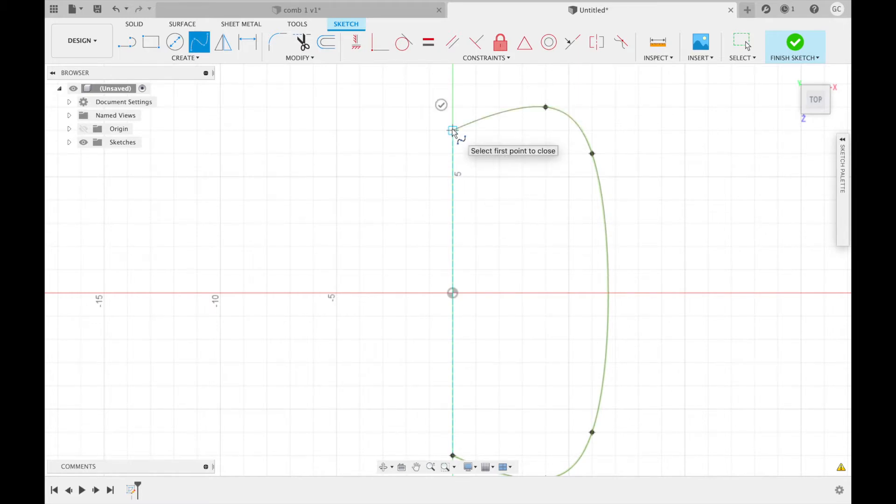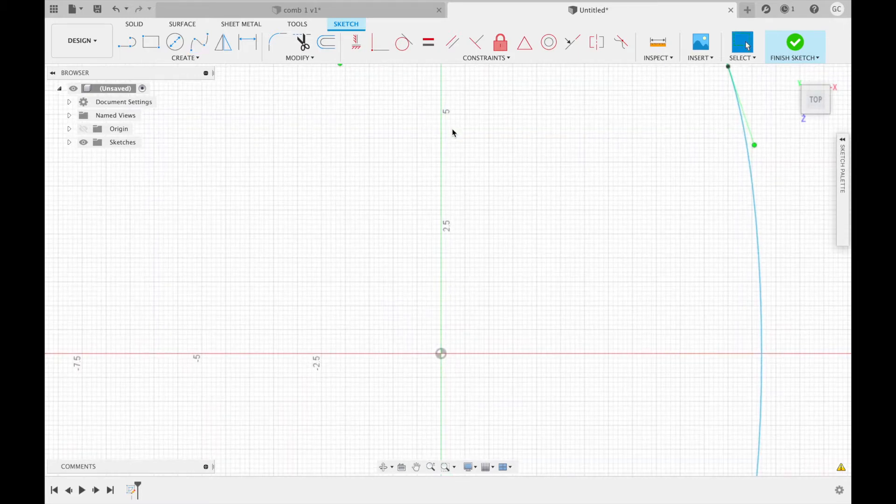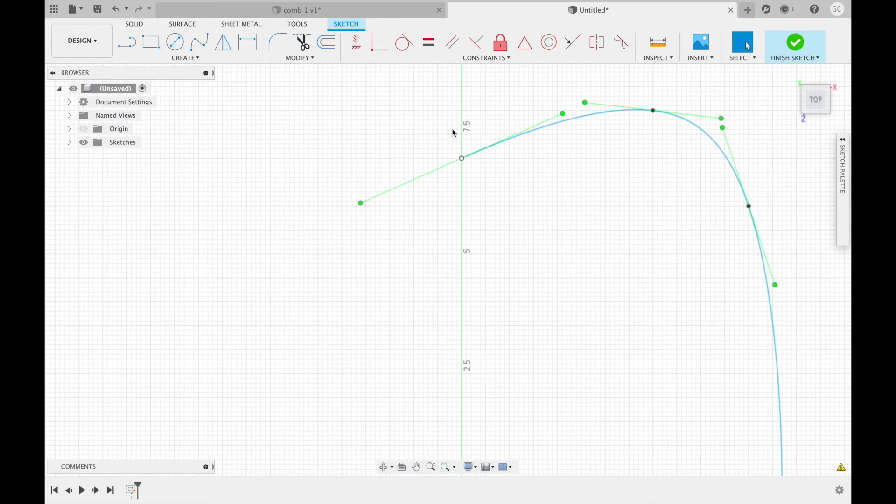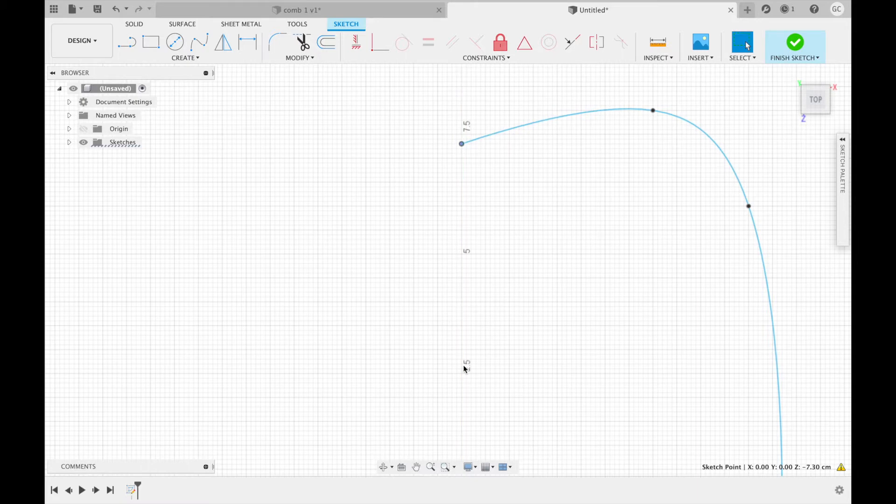Press enter. Now we're going to zoom in on the spline endpoints. We're going to adjust each endpoint 0.3 centimeters up.